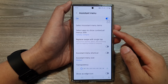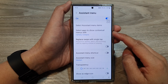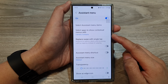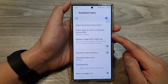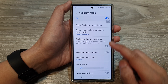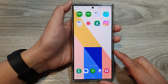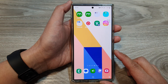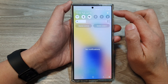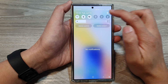How to select apps to show contextual menus with the Assistant Menu on the Samsung Galaxy S24 series. First, tap on the home button to go back to the home screen, then swipe down at the top and then tap on the settings icon.